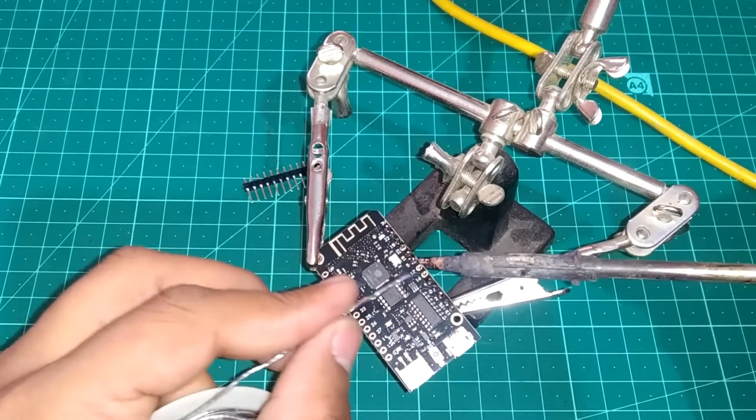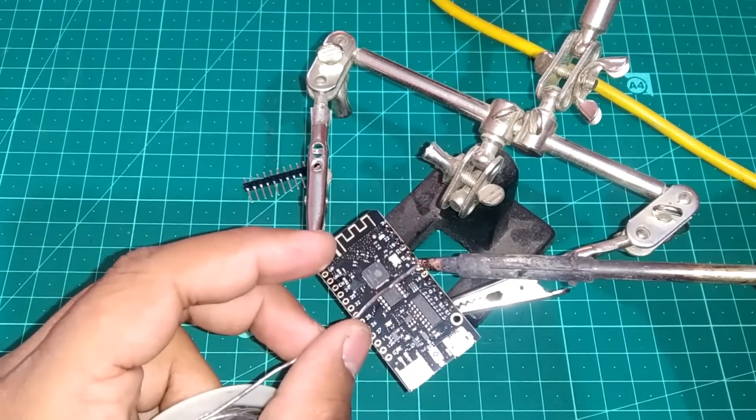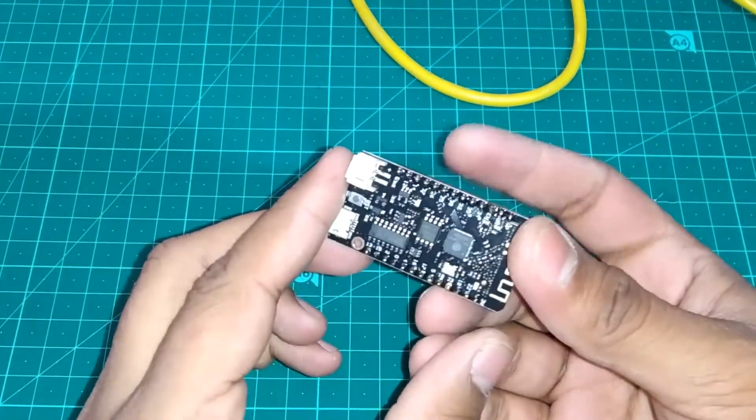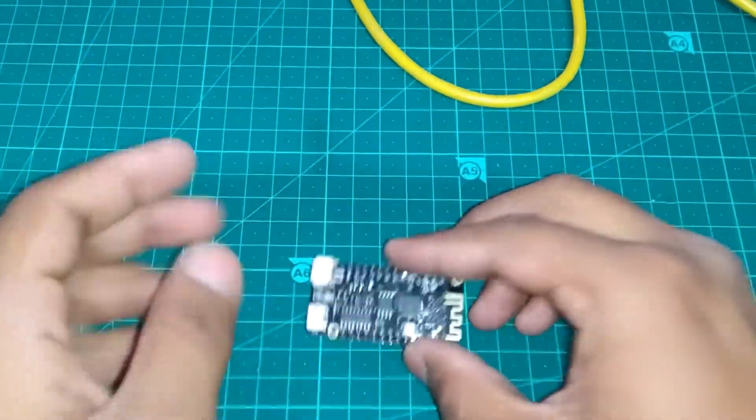First, let's quickly solder the pin headers, and then we'll install this board on Arduino IDE.